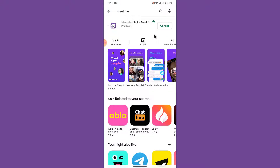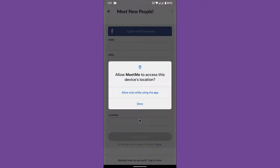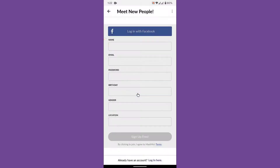After the download and installation process completes, move on to the sign-up process. Open the MeetMe application by tapping on the open button. Once you open the MeetMe application, you will be asked to allow the location permission, so go ahead and allow it.